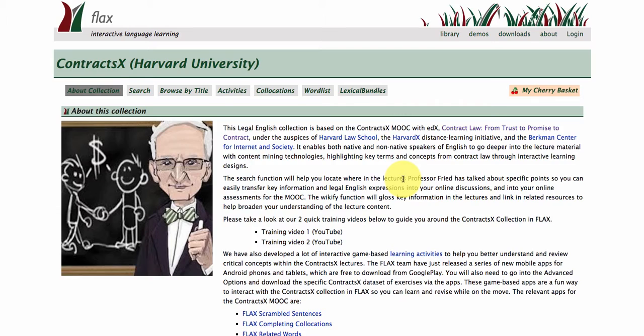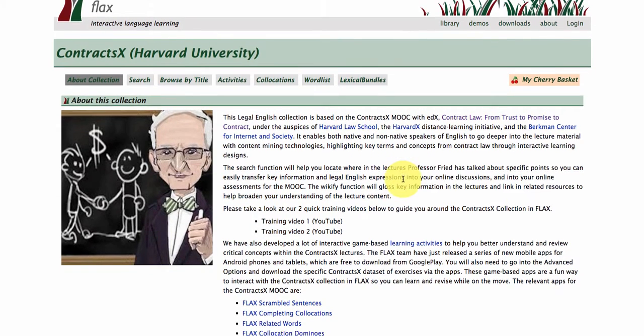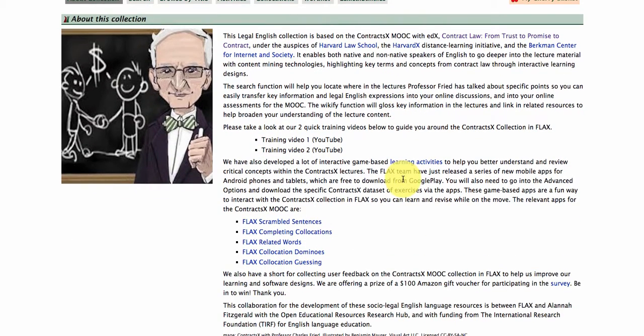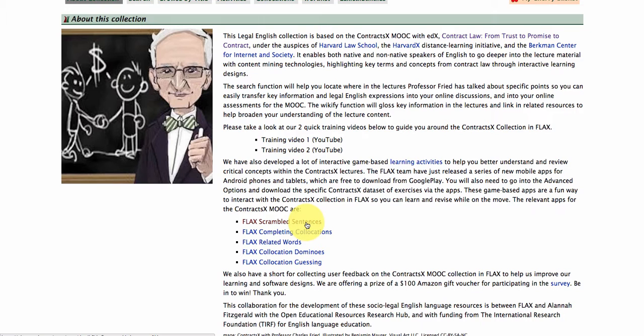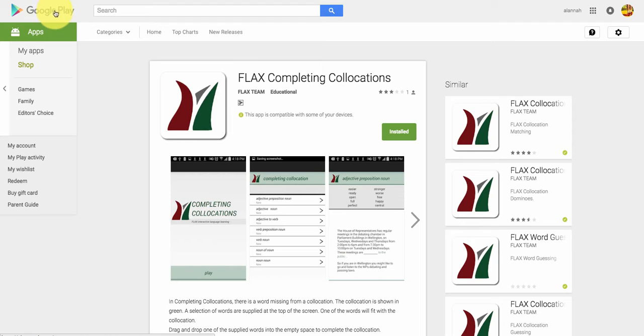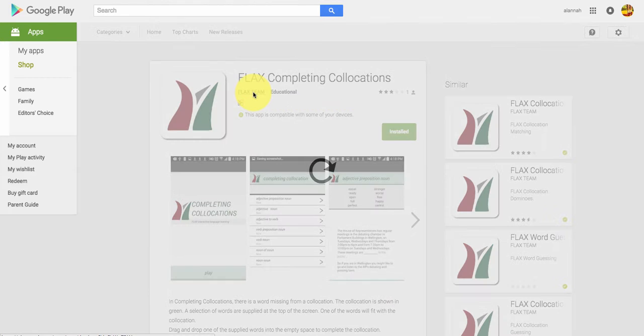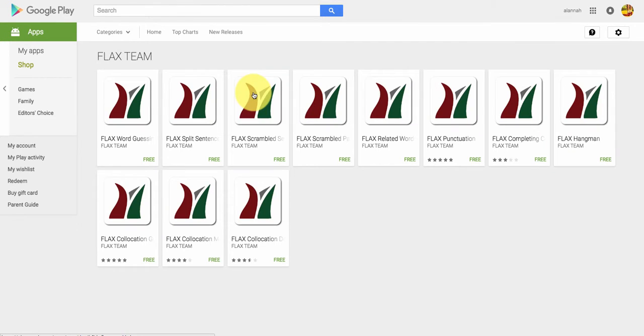For example, completing collocations. If you want to download that onto your mobile Android device, you can just install it here from Google Play. So we have 10 apps actually available on the Google Play site, and they're under the Flex Team. That's us here in Google Play.